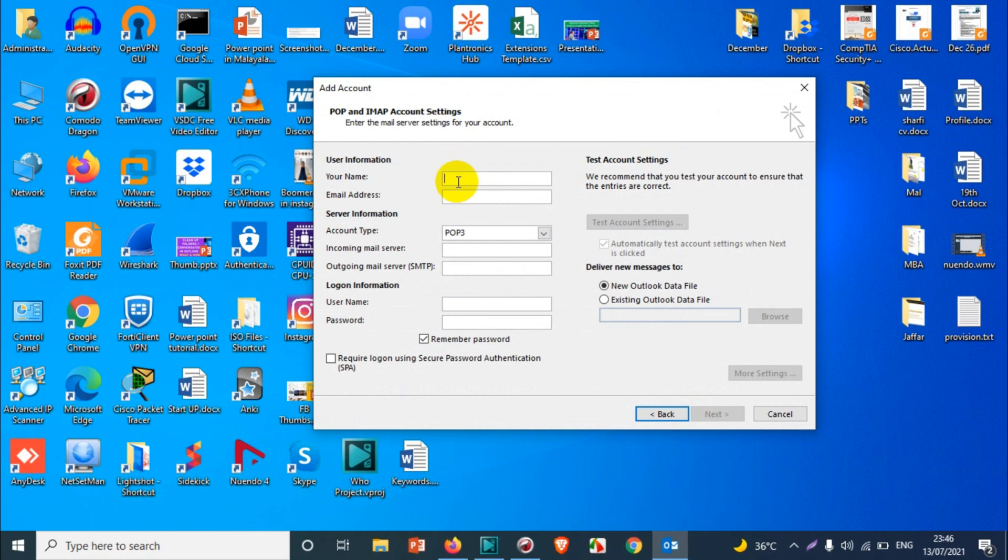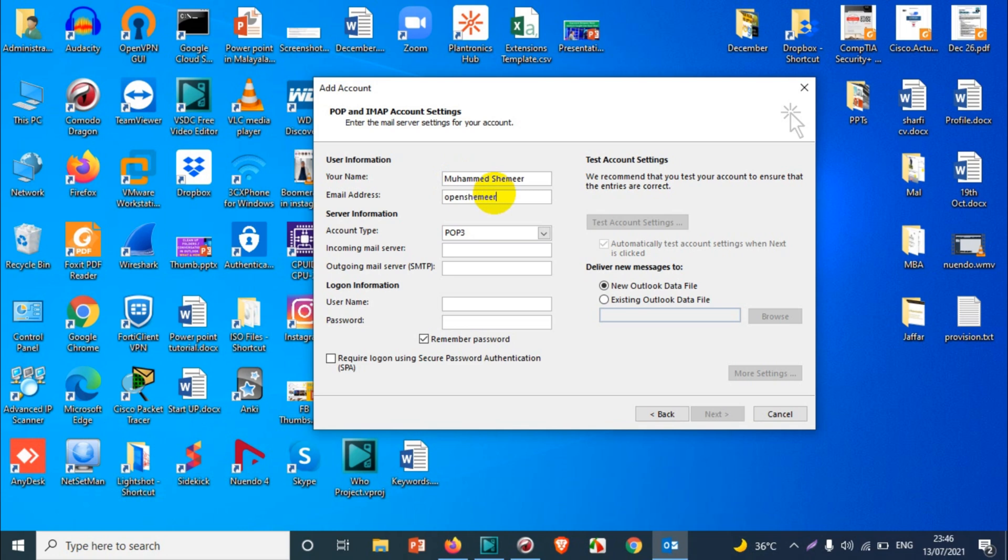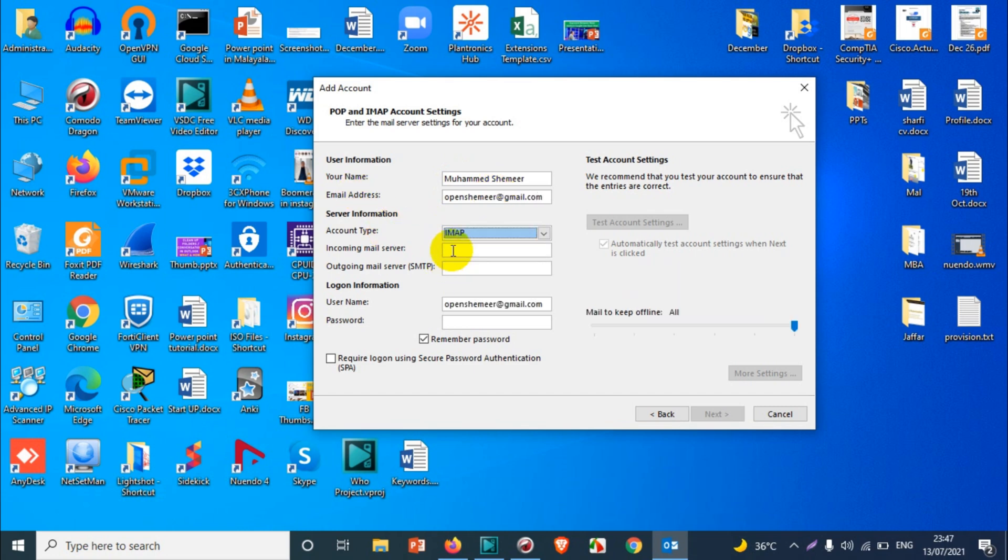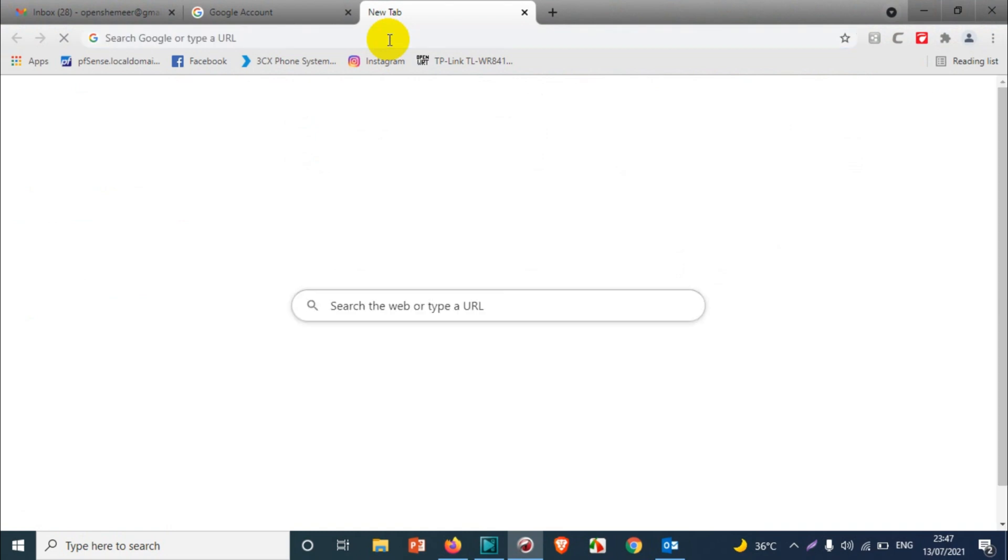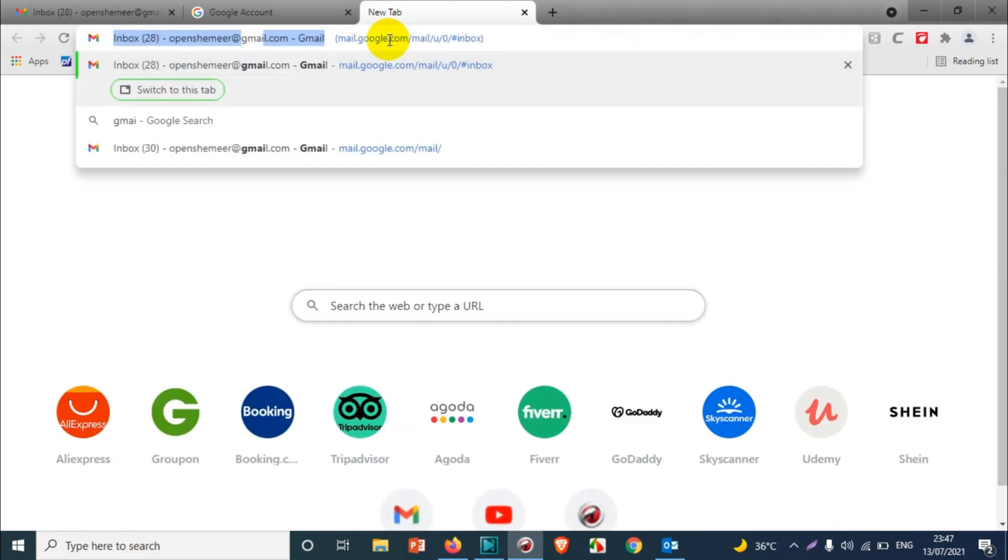Here we're going to add the name of our account. I'm going to give my name and the test email address that we are going to use. For incoming mail server, we need to choose imap.gmail.com.